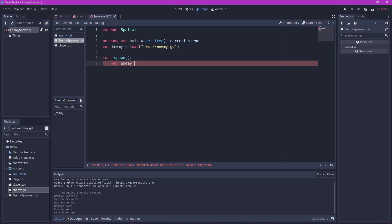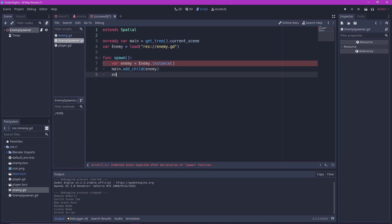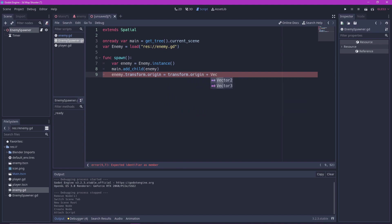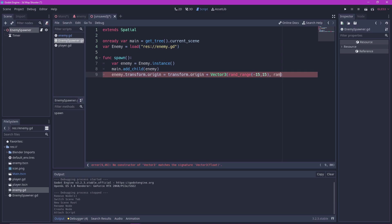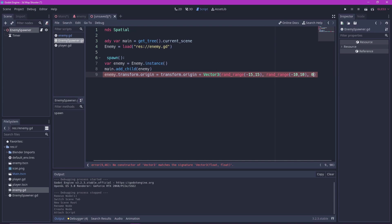Now instance the enemy in the spawn function and store it in an enemy variable. Add the enemy variable as a child of the main node. And finally set the position of the enemy to the position of the enemy spawner. But modified with a random number on both the x and y axis, so that they don't always spawn in the same position.